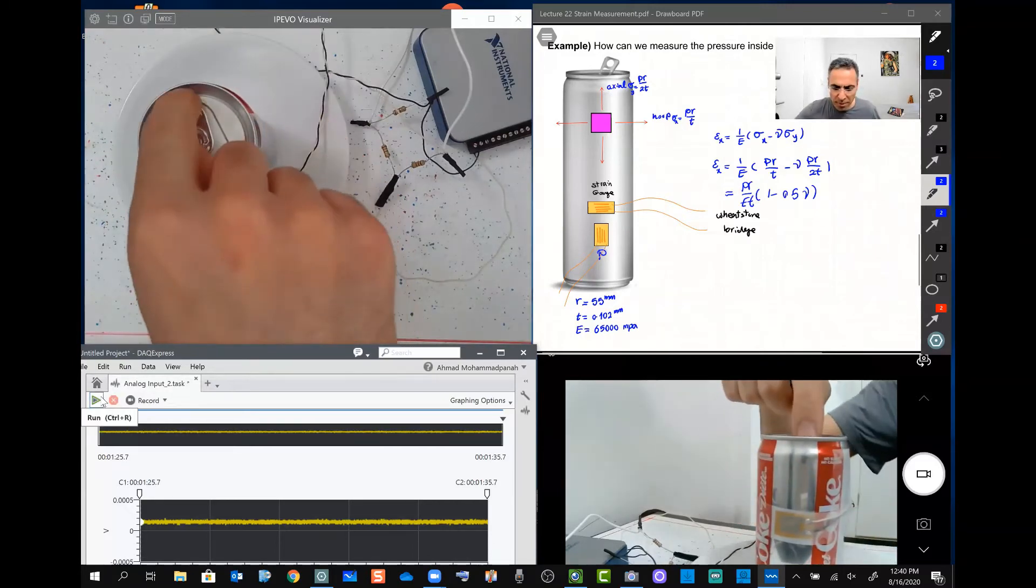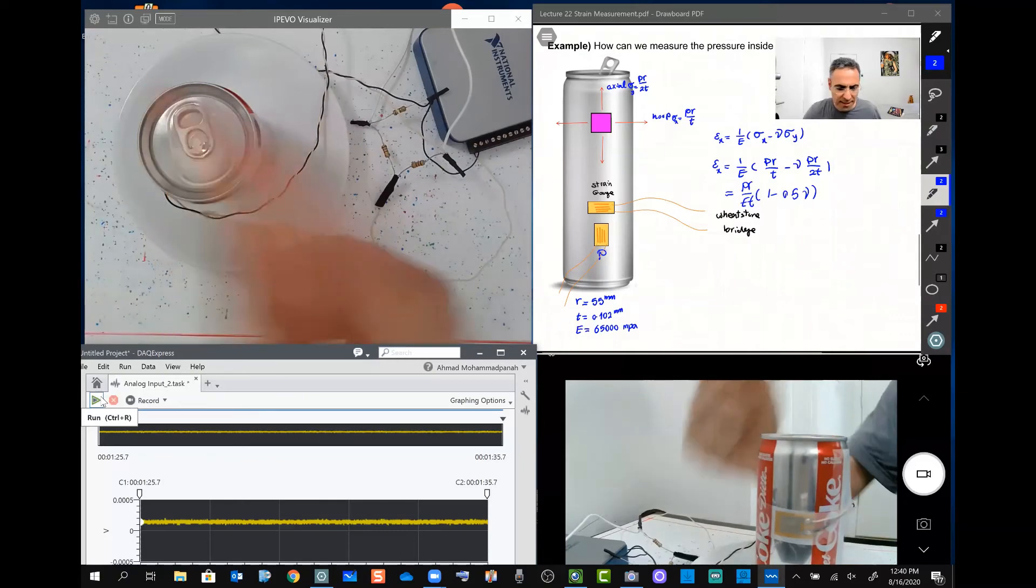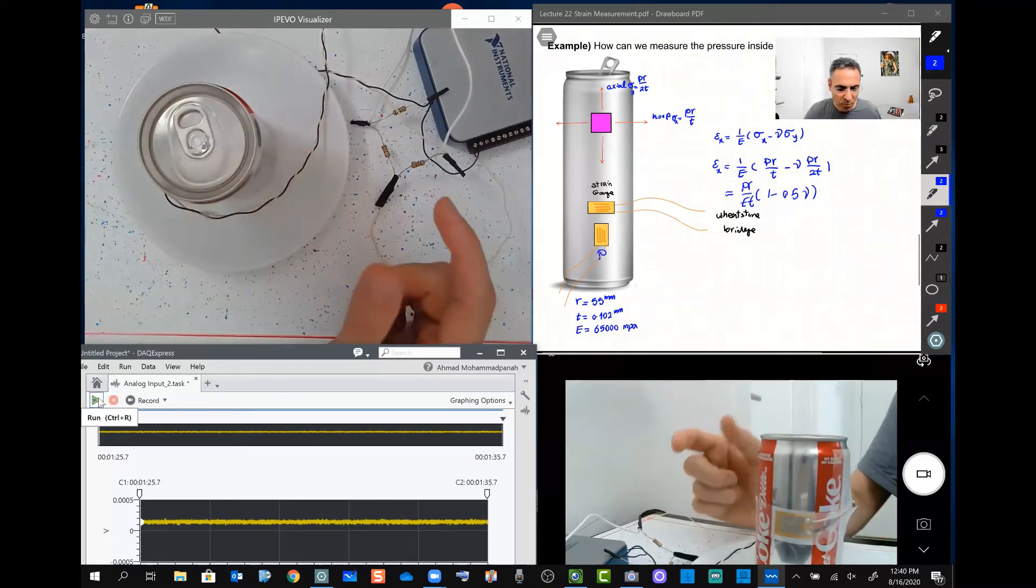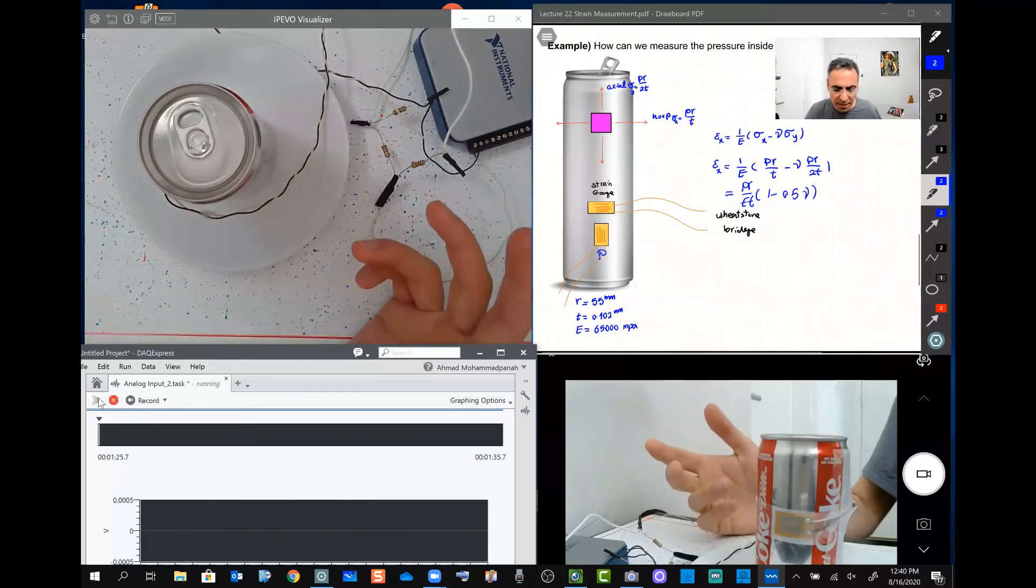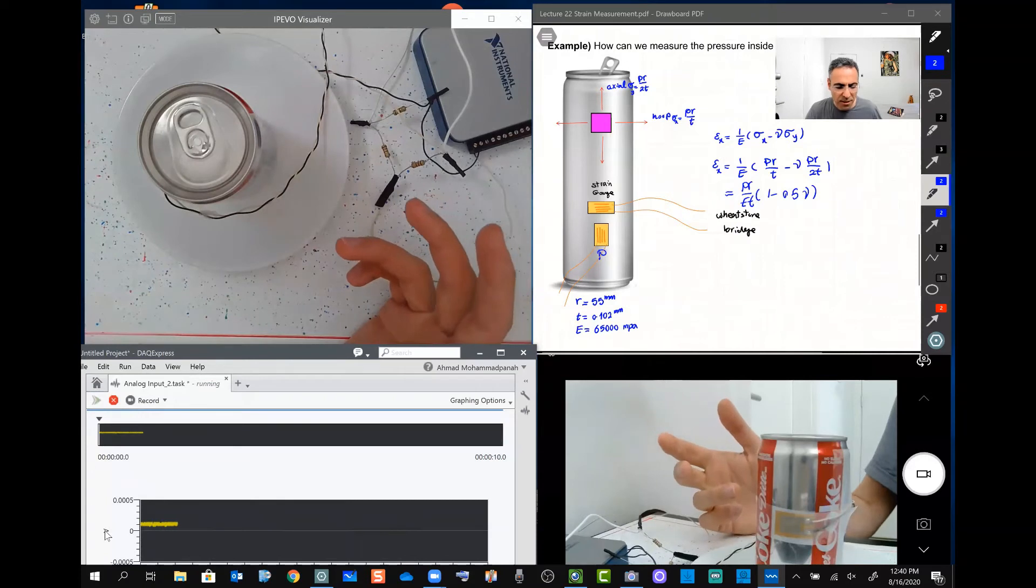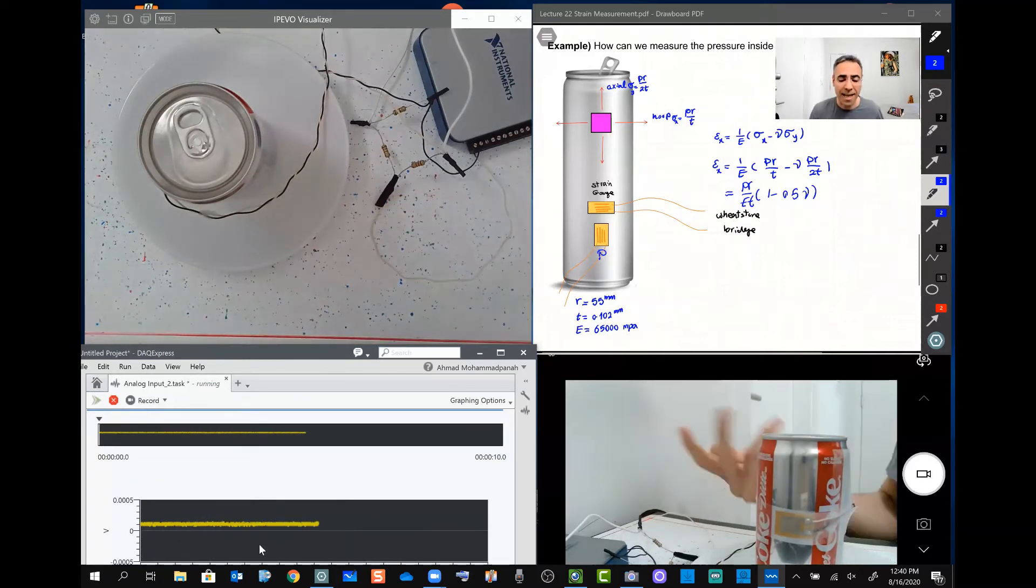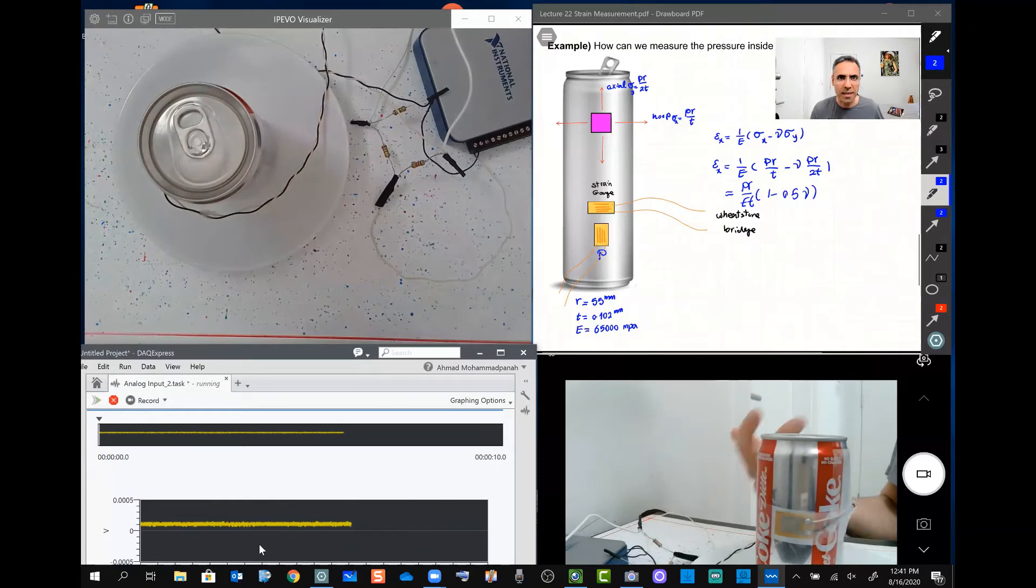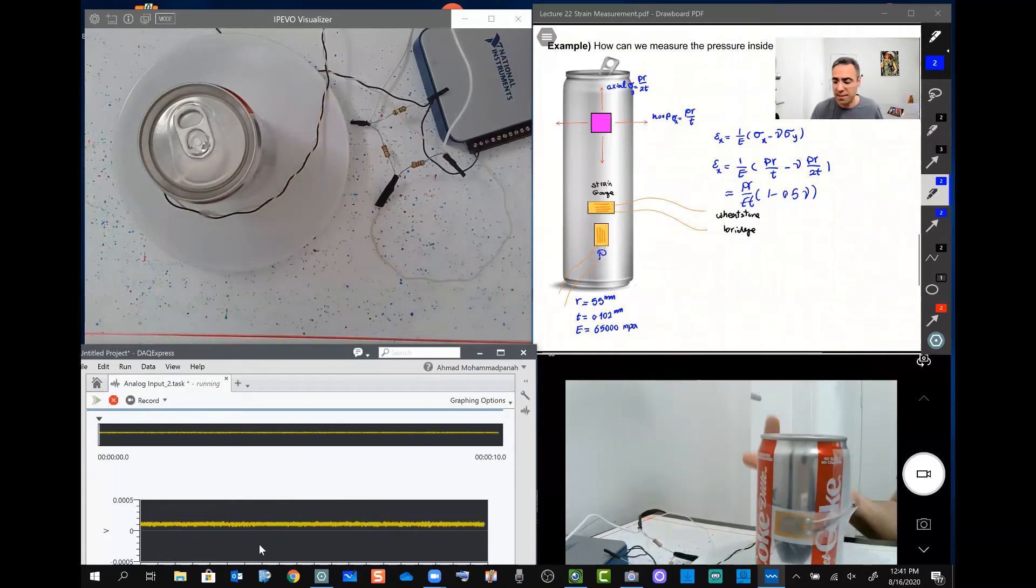So I'm going to open up this can and see how the change in the pressure is going to change the strain, and then we use this information to calculate the strain and stress for the pressure inside this can.